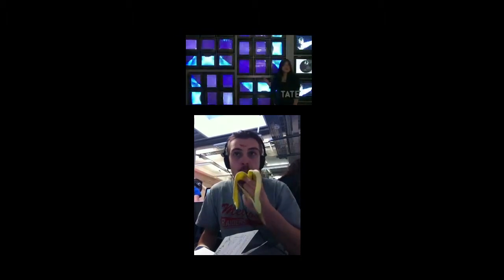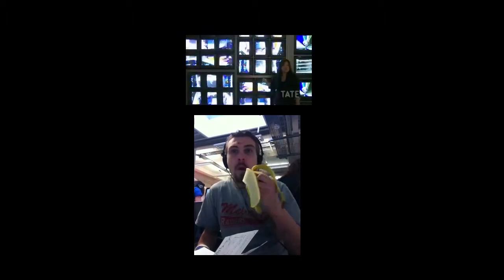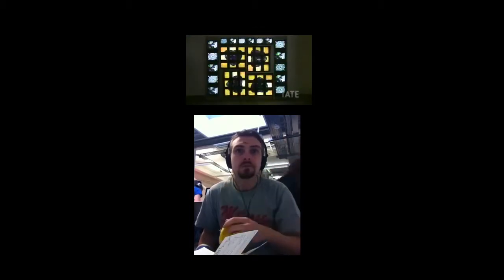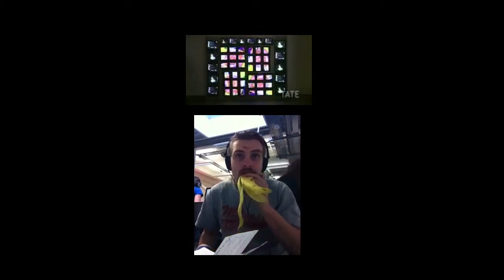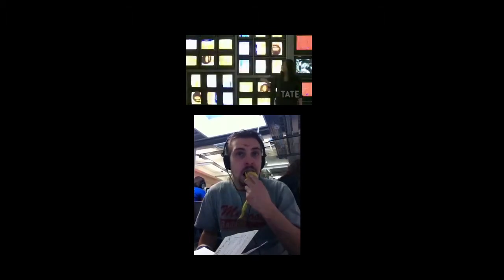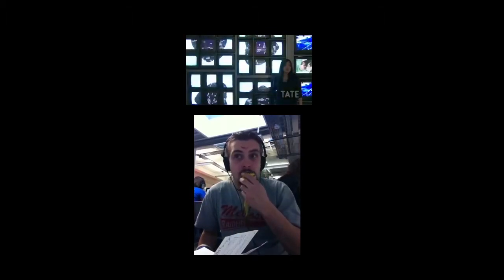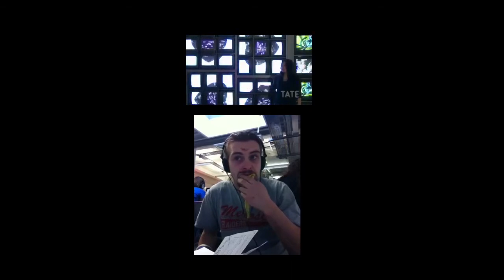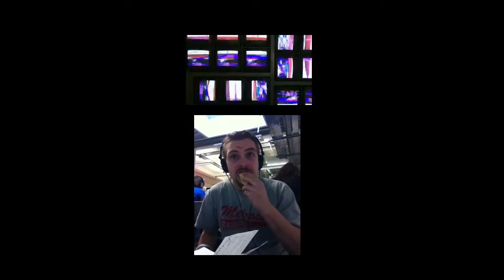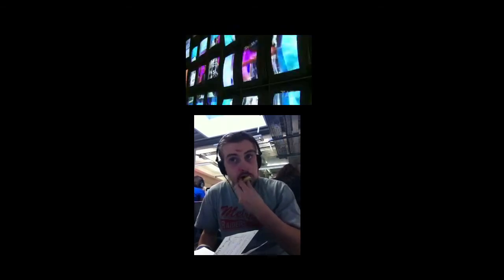This work is called Internet Dream. It was made in 1994, fairly later in his career, but he was still experimenting with what the Internet may bring to our lives. He was such a visionary artist who understood how technology could really change human life and how we understand and exchange visual images.